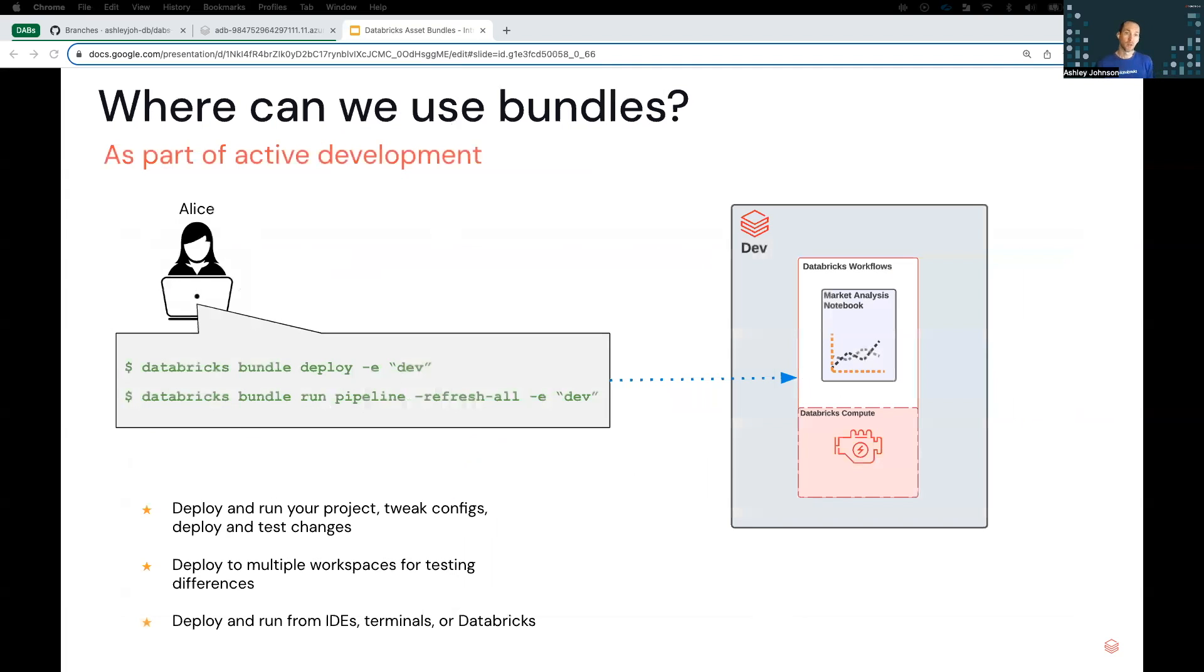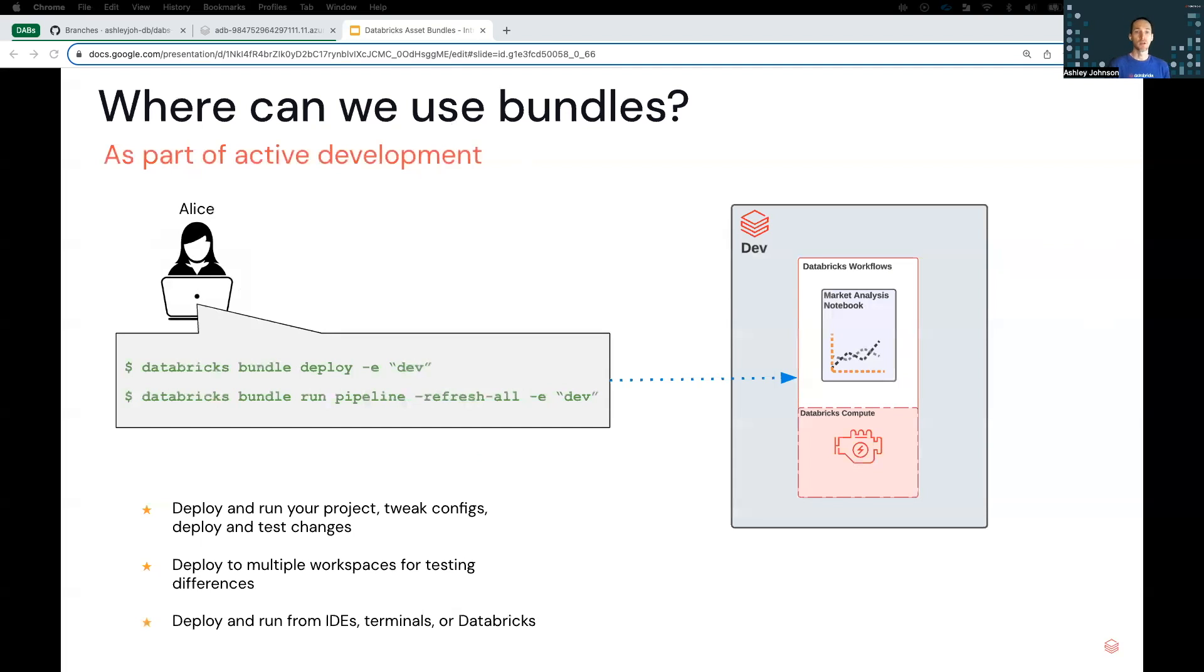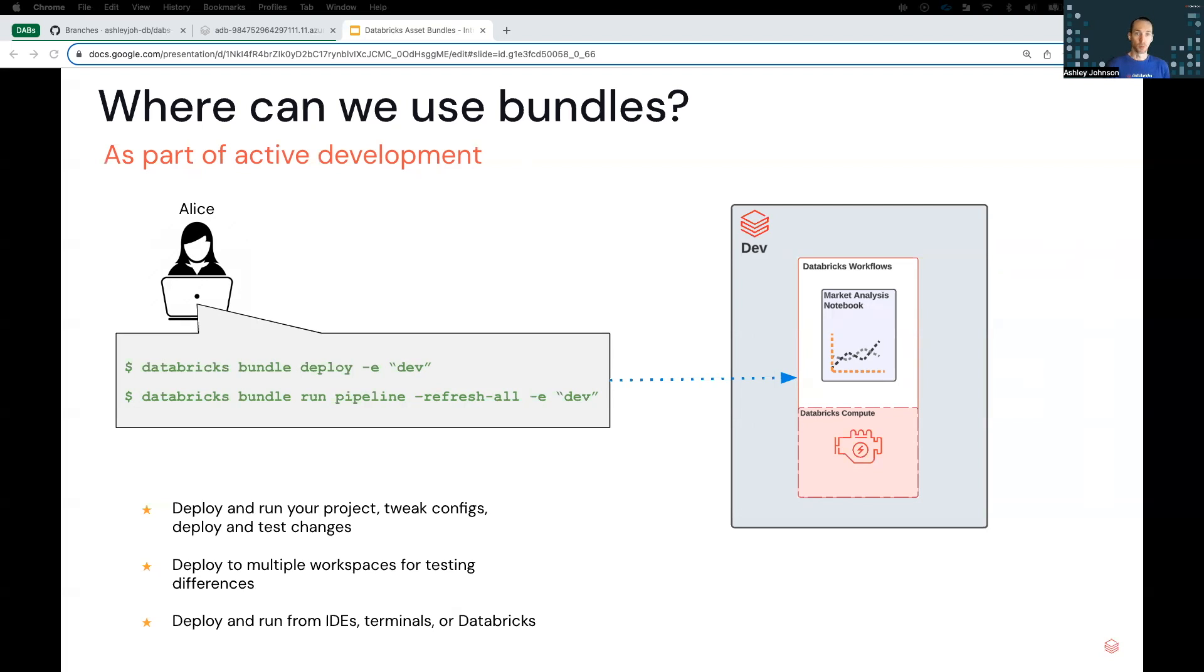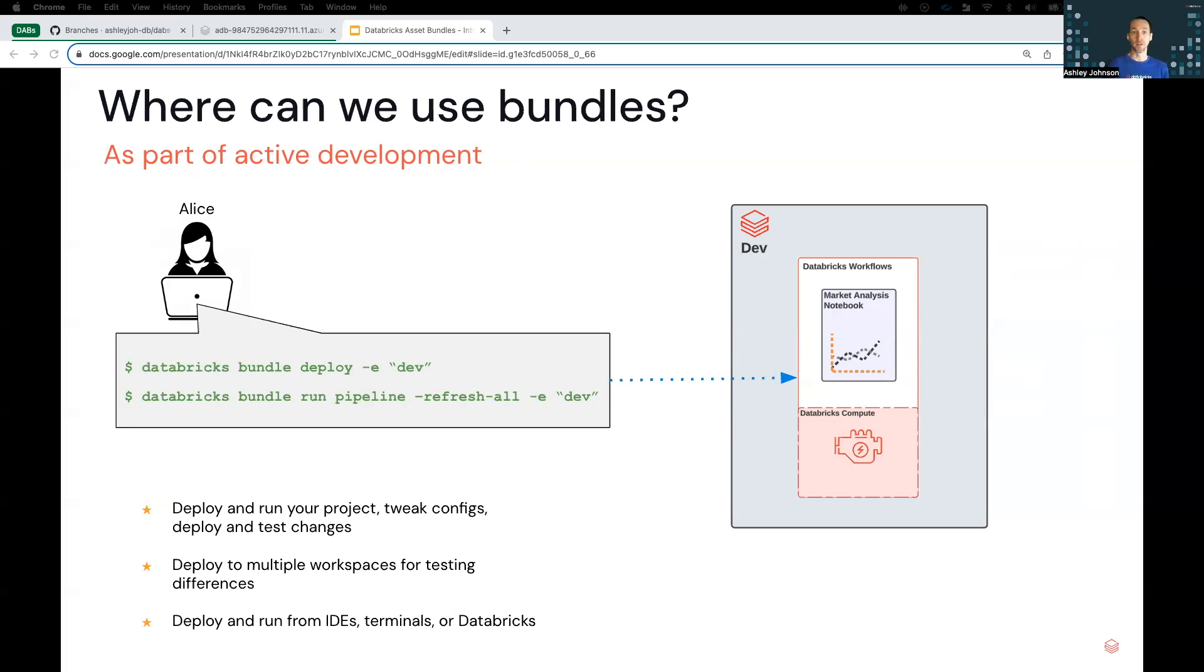So in this scenario, Alice is a data professional. She's working on her project in an IDE from the terminal, and she's made some changes that she wants to quickly test. So using the Databricks CLI, she can easily deploy her bundle to her dev workspace. Once her code's deployed, she can then run her code from the same command line in the remote workspace. So she can use this to quickly iterate or compare different types of configurations to each other from her local IDE. It's also helpful when she wants to see how code behaves in different workspaces.